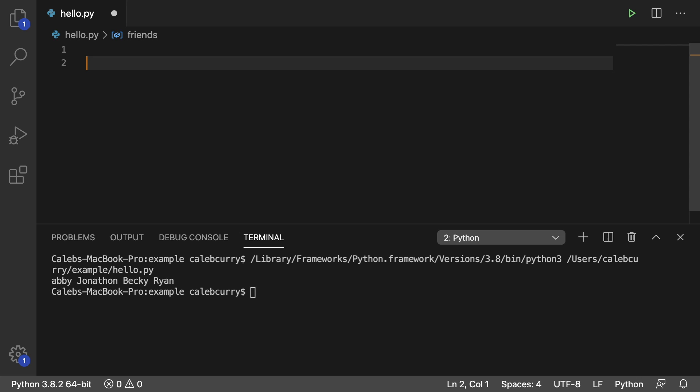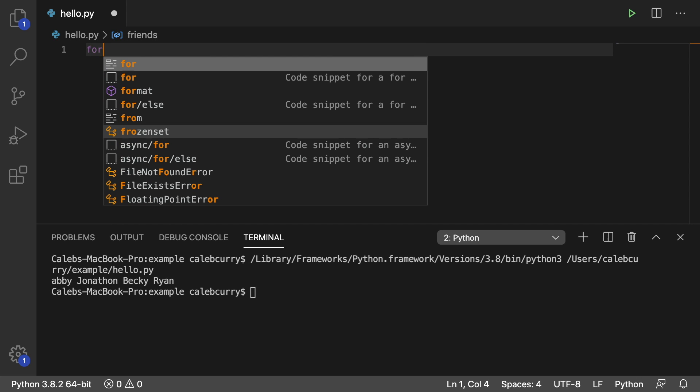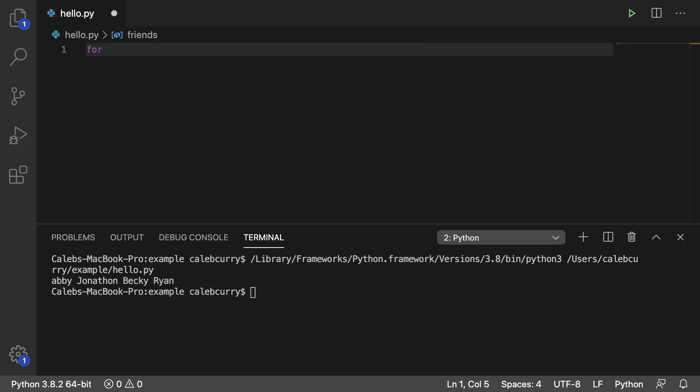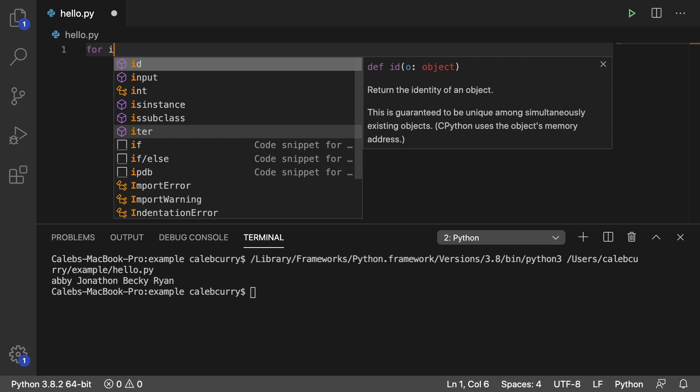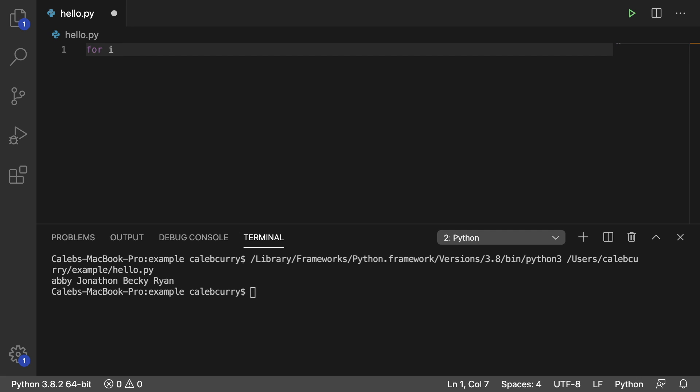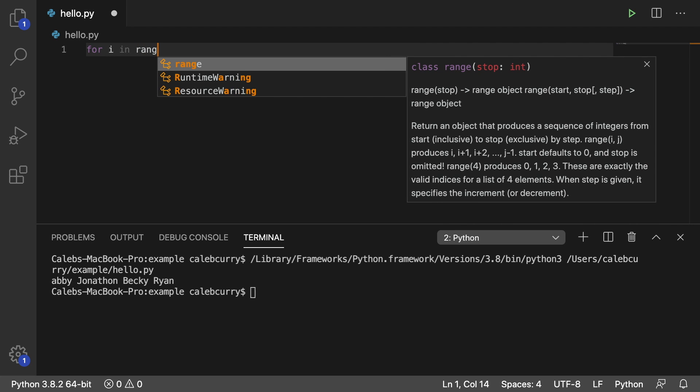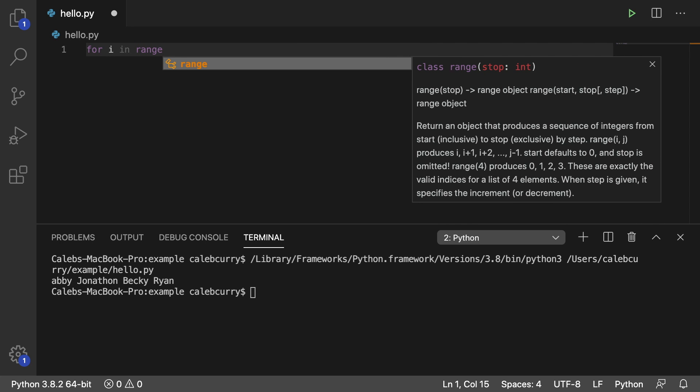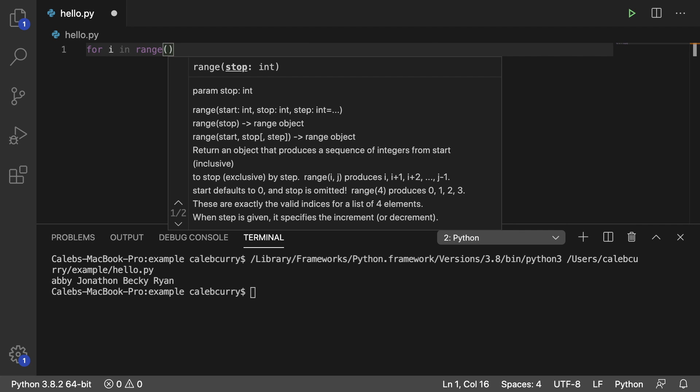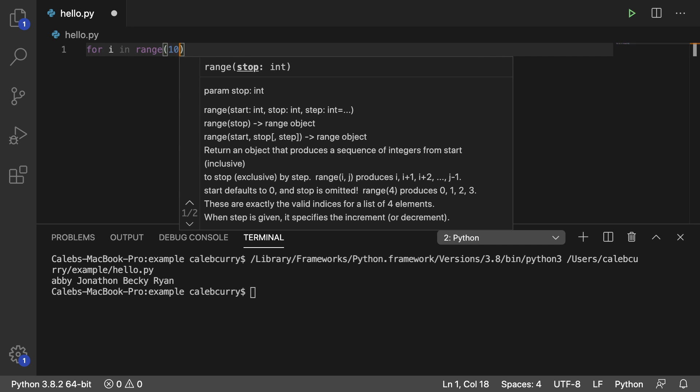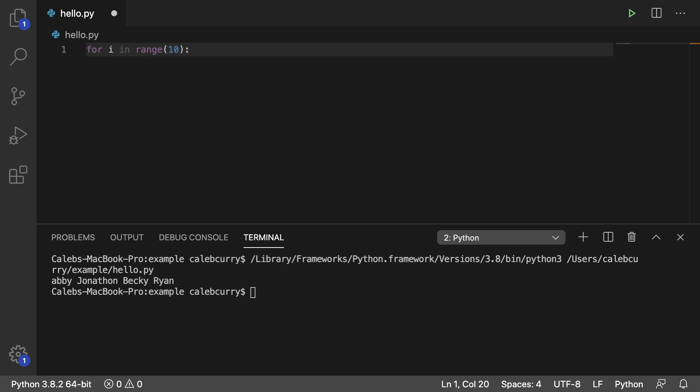So let's start fresh and it's going to look very similar. You're going to say for and then you're going to create a variable to represent the data in each loop. So we'll say I and then you say in. And based off of the previous video, you would put the list name here, but we don't have a list to work with. So instead, we're going to say range and in here we're going to pass in a number to stop at. So let's say 10 and then a colon just like normal.